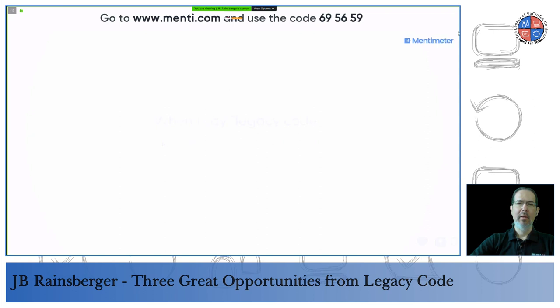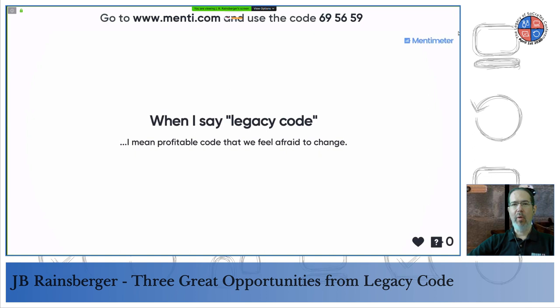One of the first things: I don't know how other people think of the term 'legacy code,' but when I think of it, I mean profitable code that we feel afraid to change. Many of you are probably familiar with Michael Feathers' classic work, 'Working Effectively with Legacy Code,' which I think remains today the classic description of how to deal with legacy code.